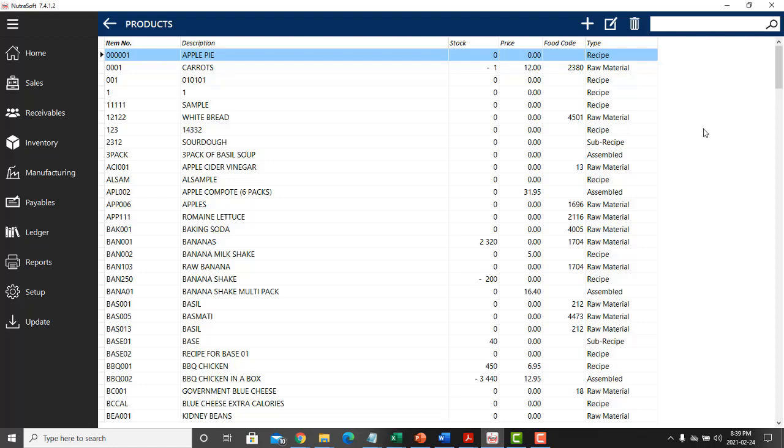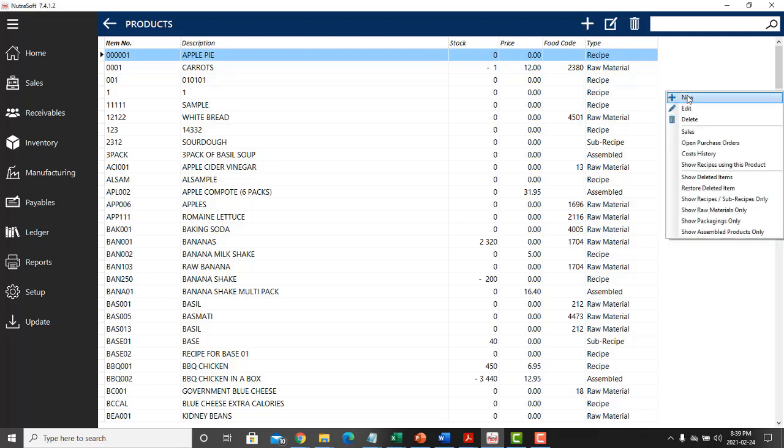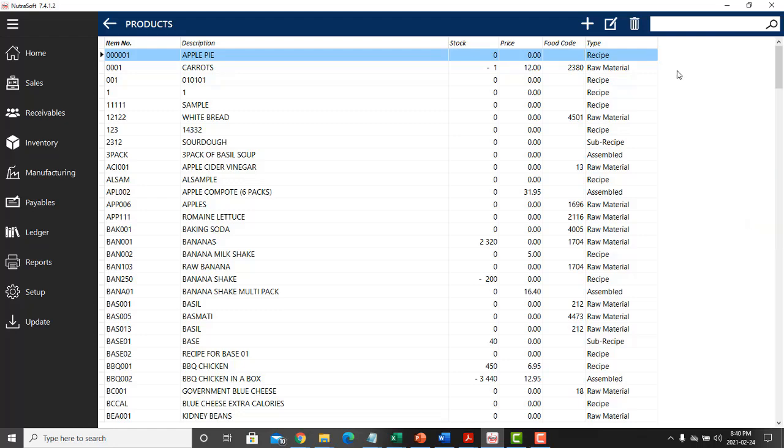Now to get started, you can click on the plus, or you could right-click and press new to open the menu.